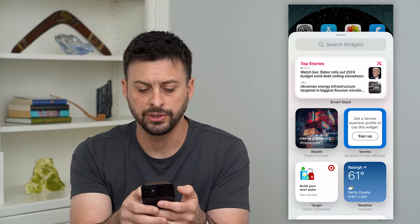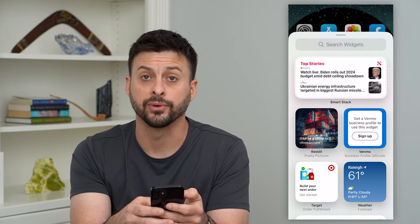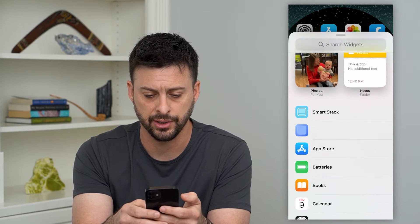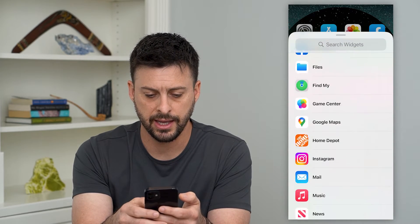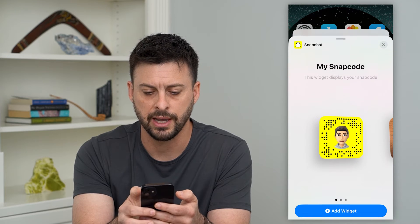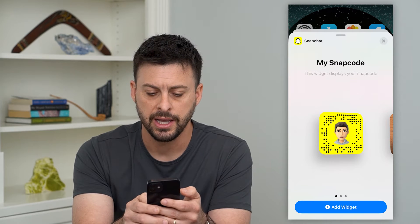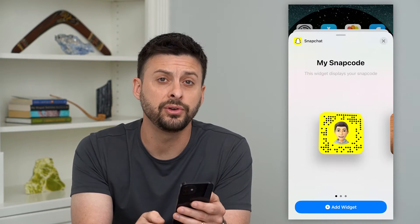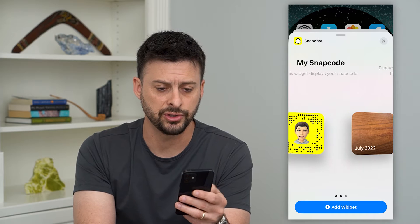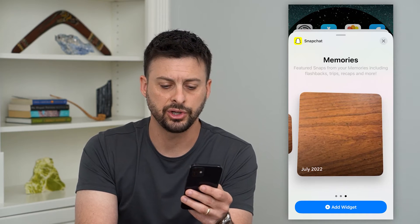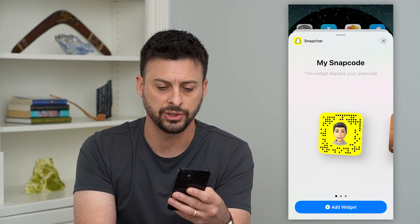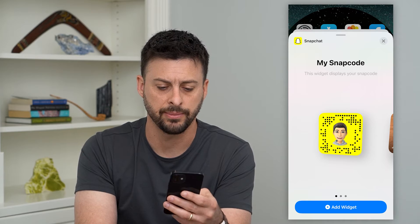You can see a bunch of different options for widgets. Scroll down until you find Snapchat and tap on it. It gives you a few different ones you can add — swipe to the left to see options. It shows you different memories or just your Snapcode.